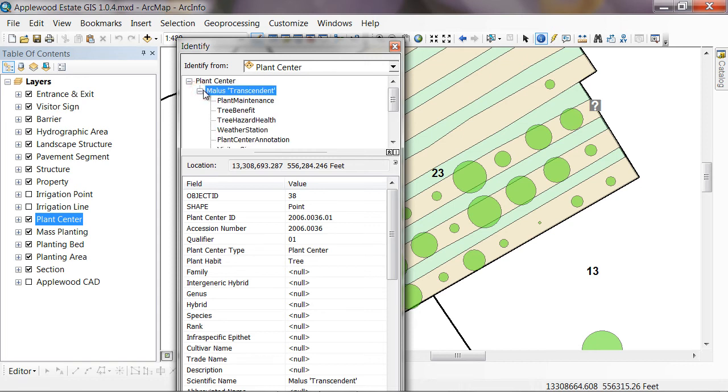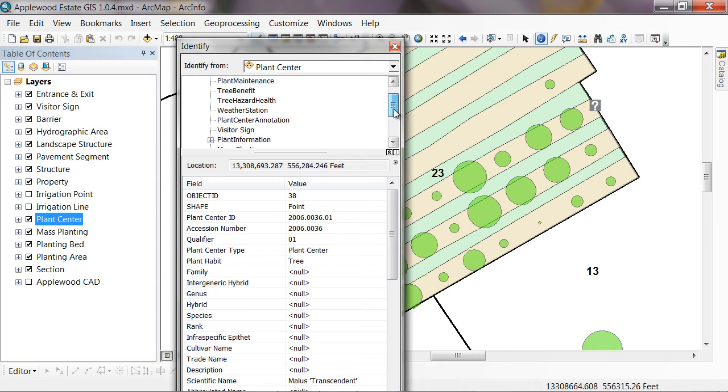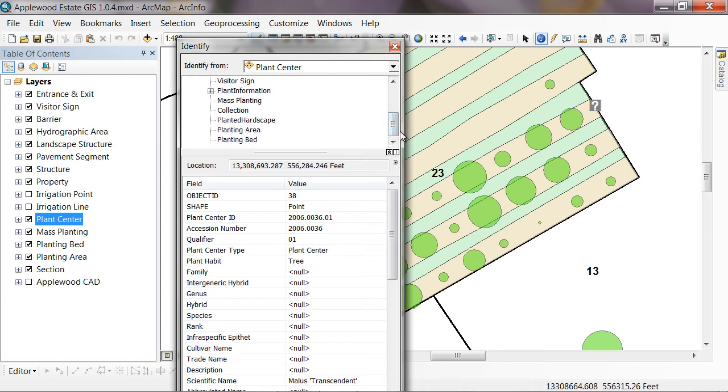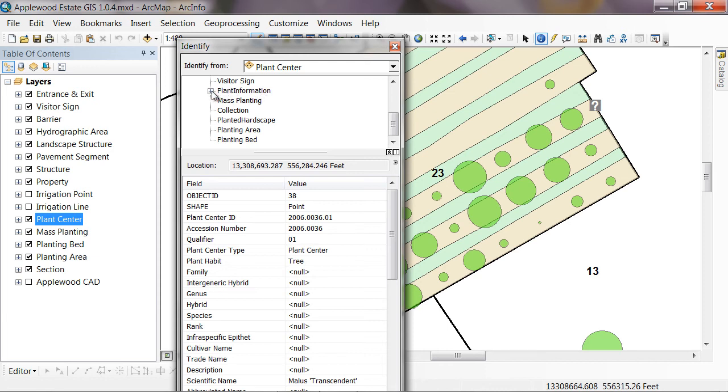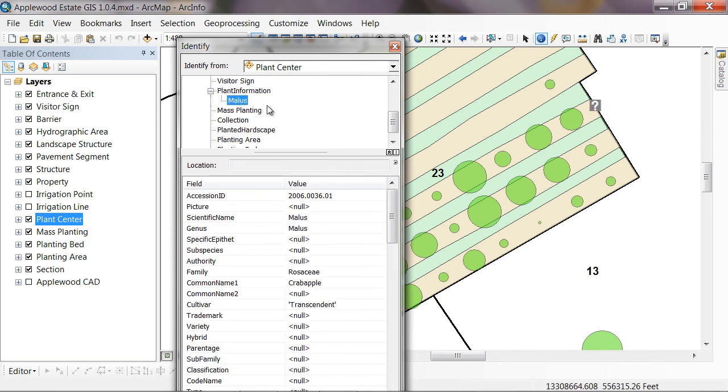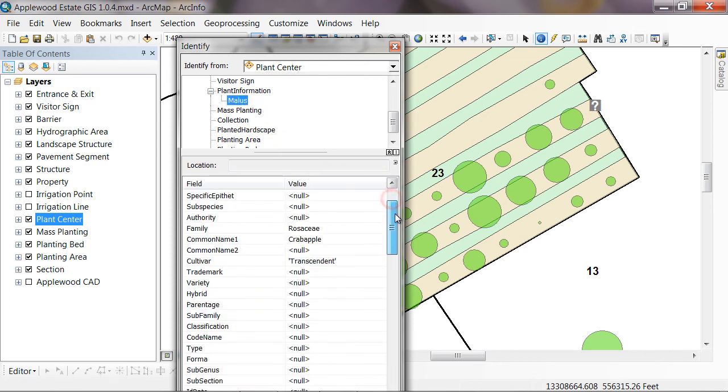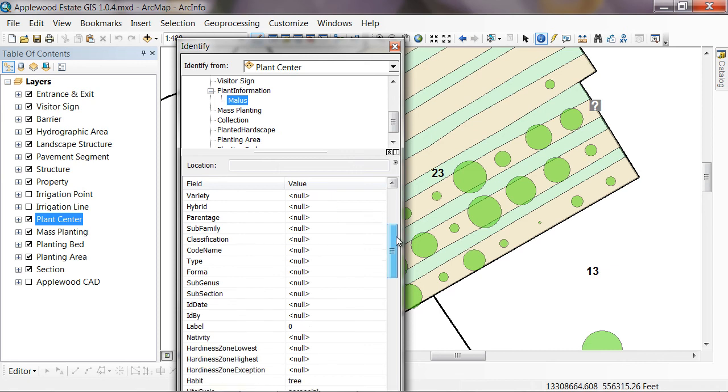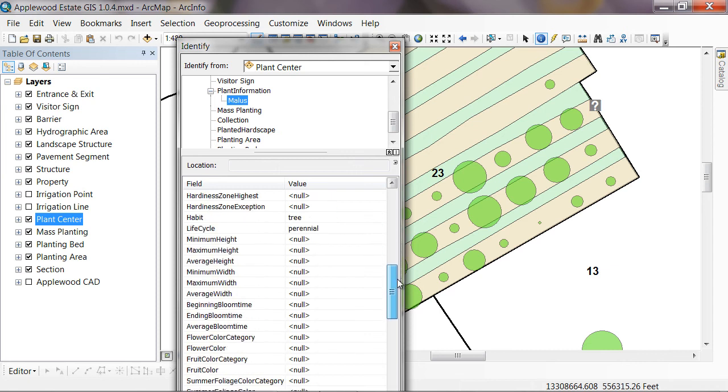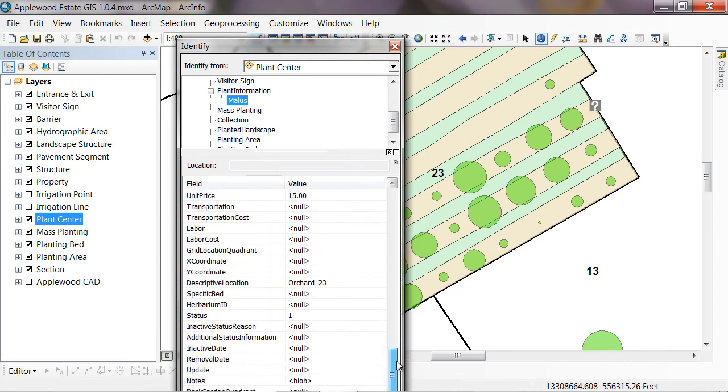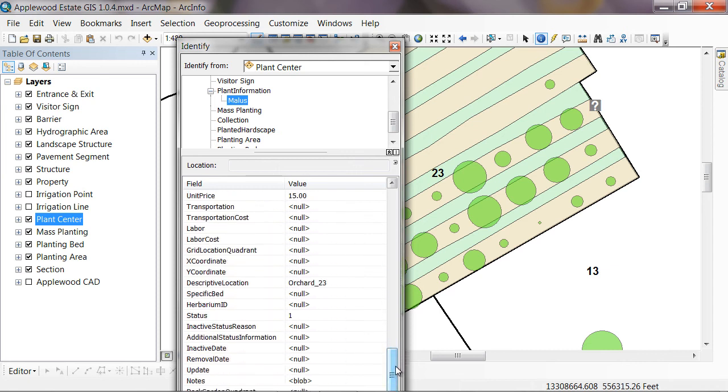You can see that it's malus transcendent. Hit the little plus arrow. And you'll see all of the different tables that are related through the data model. You can see that there's one called plant information here. This is the name of the table that we just created the relationship to from the plant records database. If we hit the plus next to plant information, it brings up the name of the plant. We click on that. And now here are all of the fields from our plant records database, which we can now see in ArcMap.